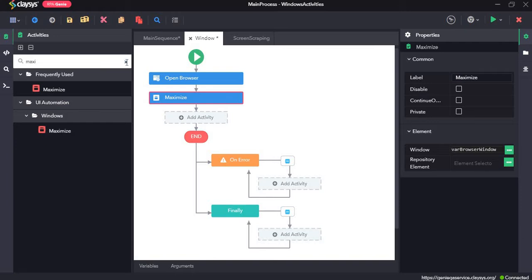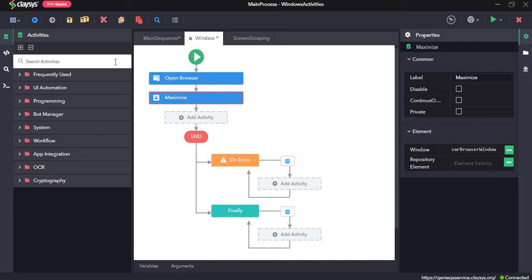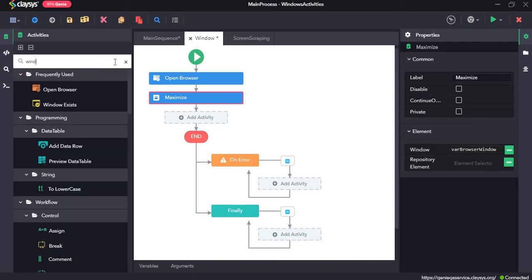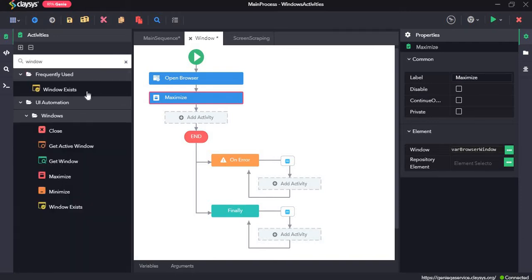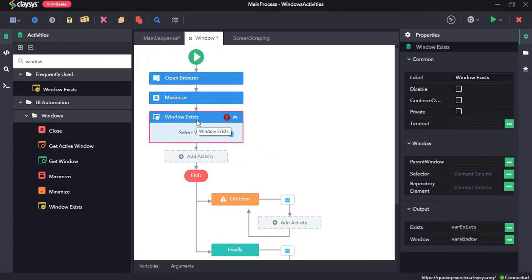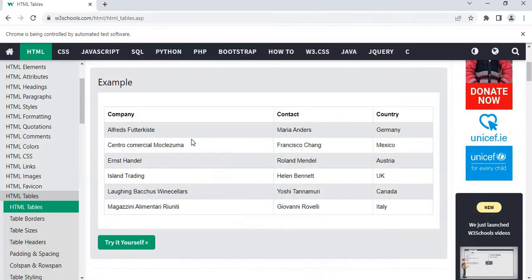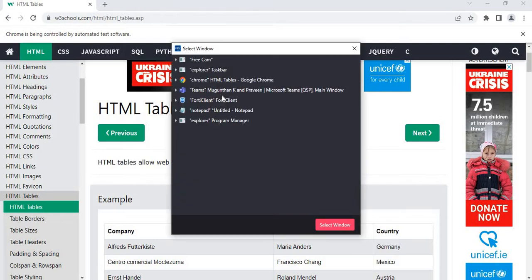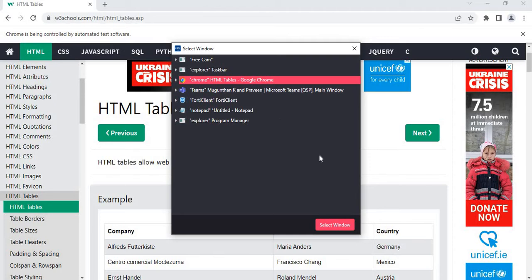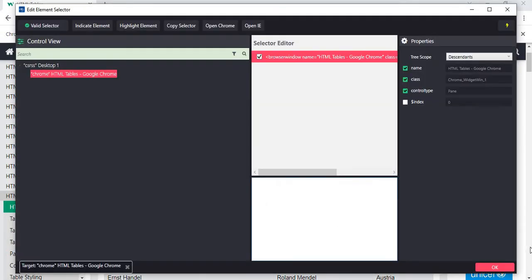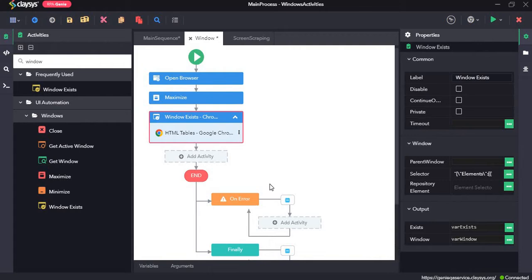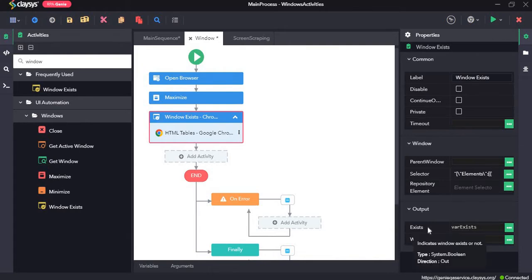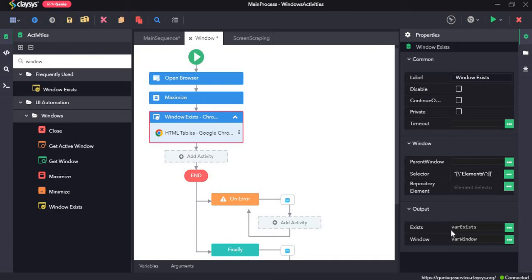Next, the window exists activity. Window exists activity checks whether the window exists or not. So we will click on select window and this is the window that we want to select, Chrome HTML tables. So we will click it and select window, press OK.